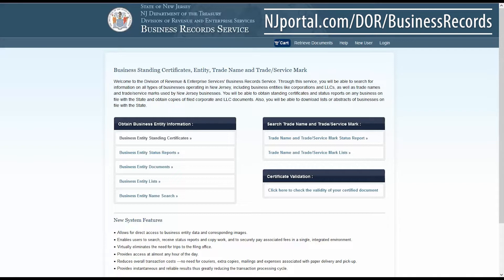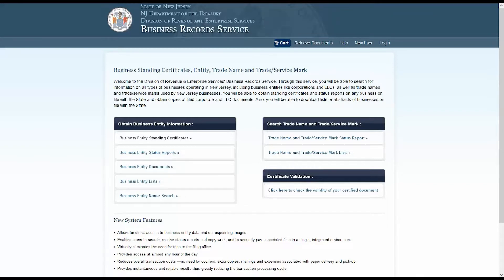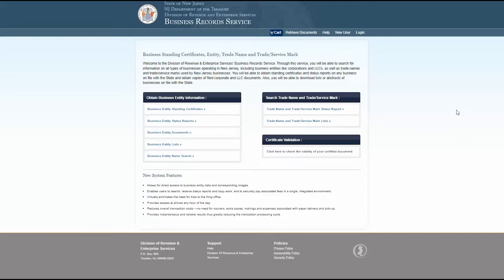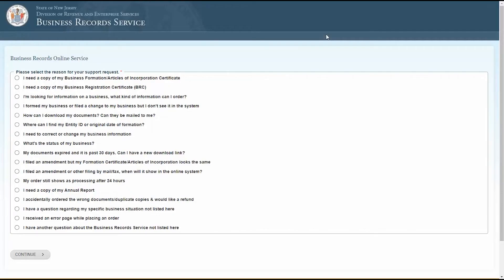Before we continue, I'd like to share with you a handy tool you may want to make use of before or while using this service. Click on the word help from the top bar menu. This help page has the answers to many questions you may have about the business record service.